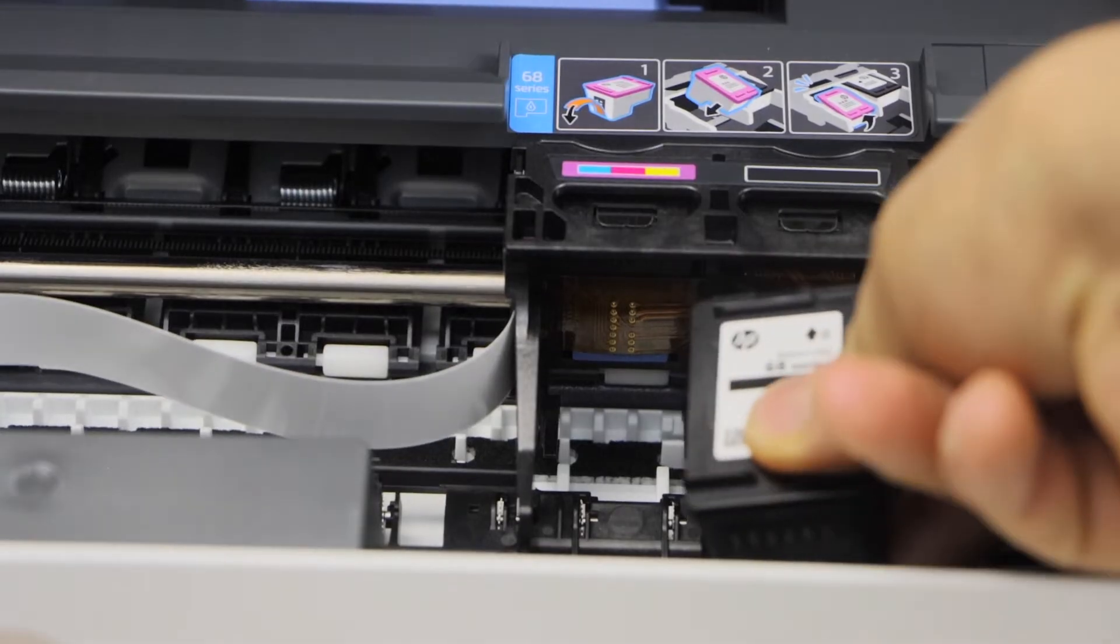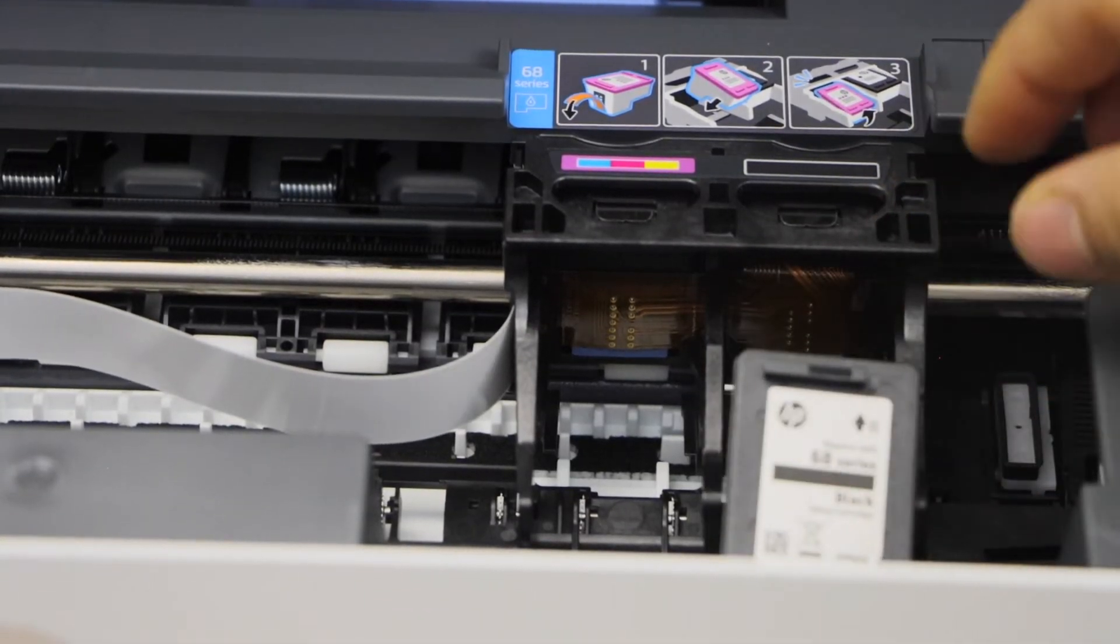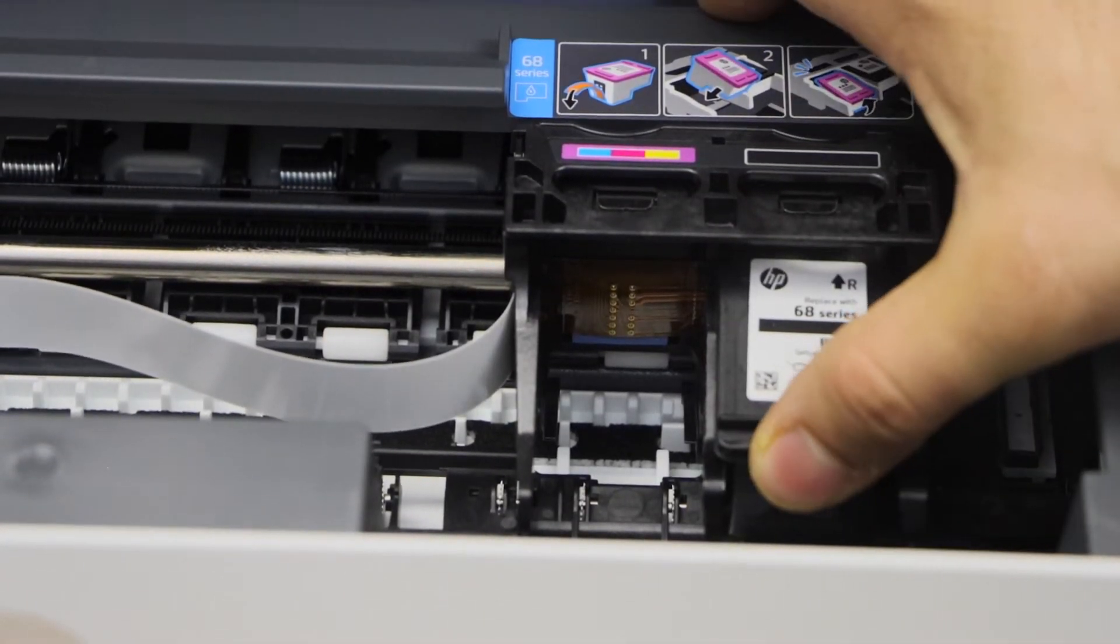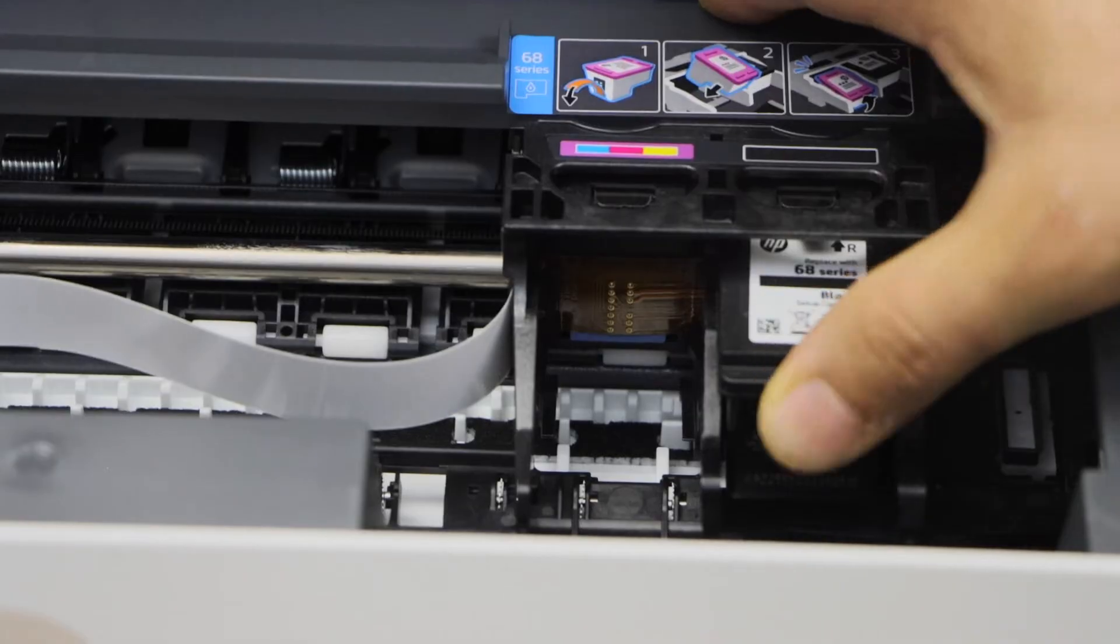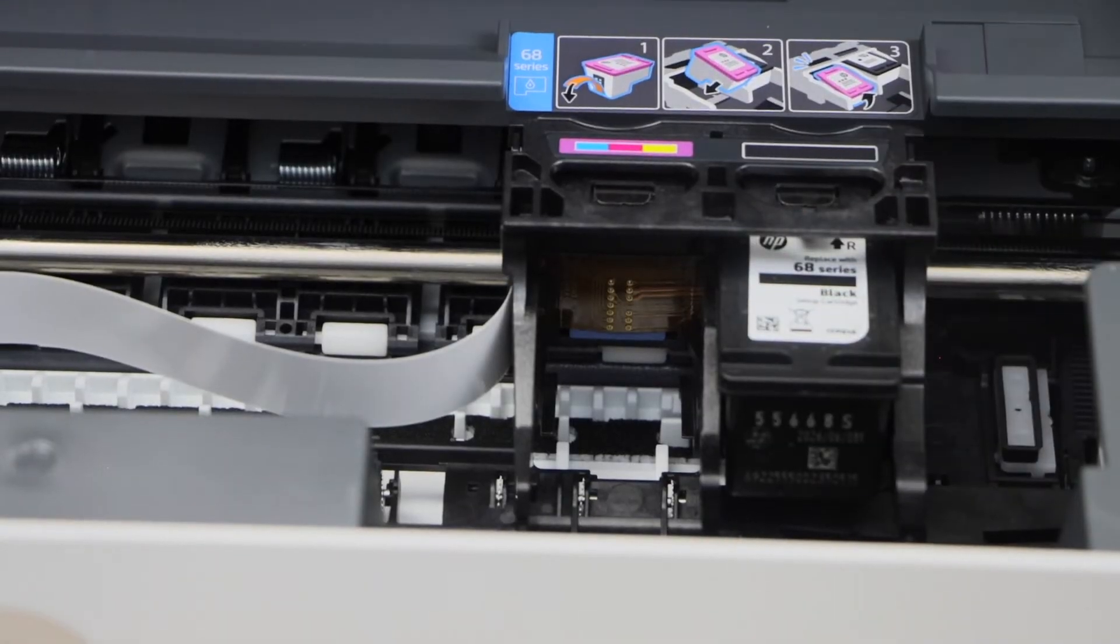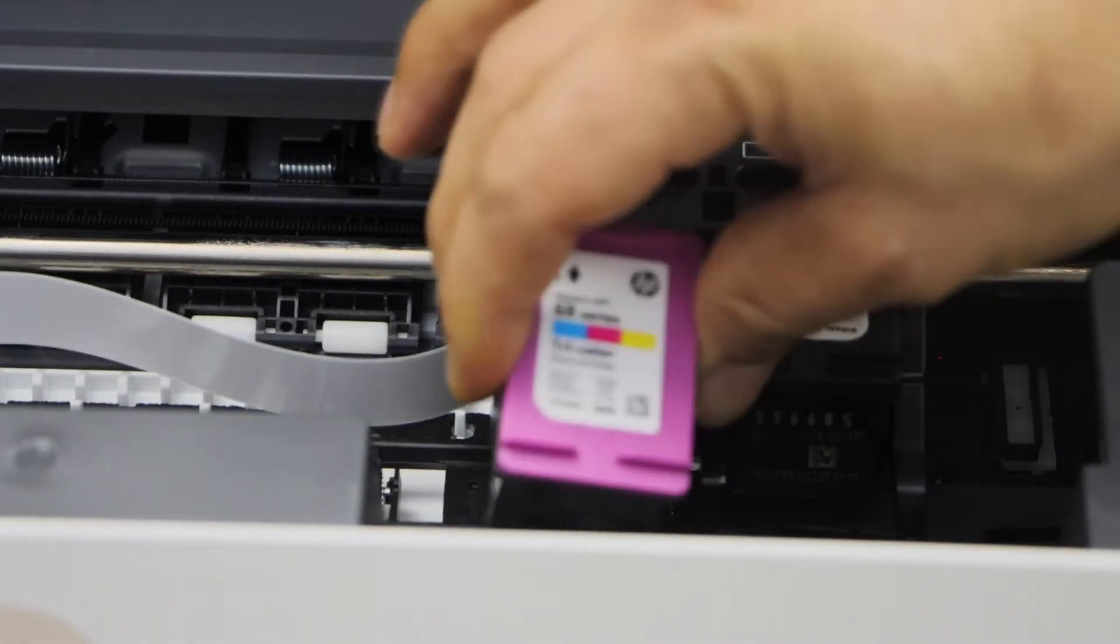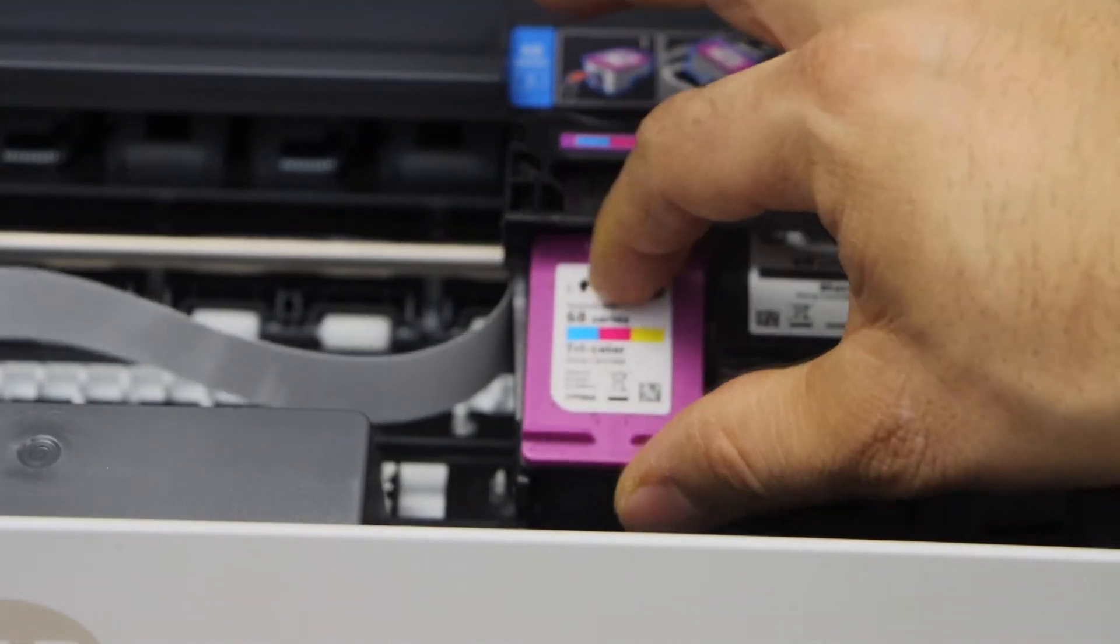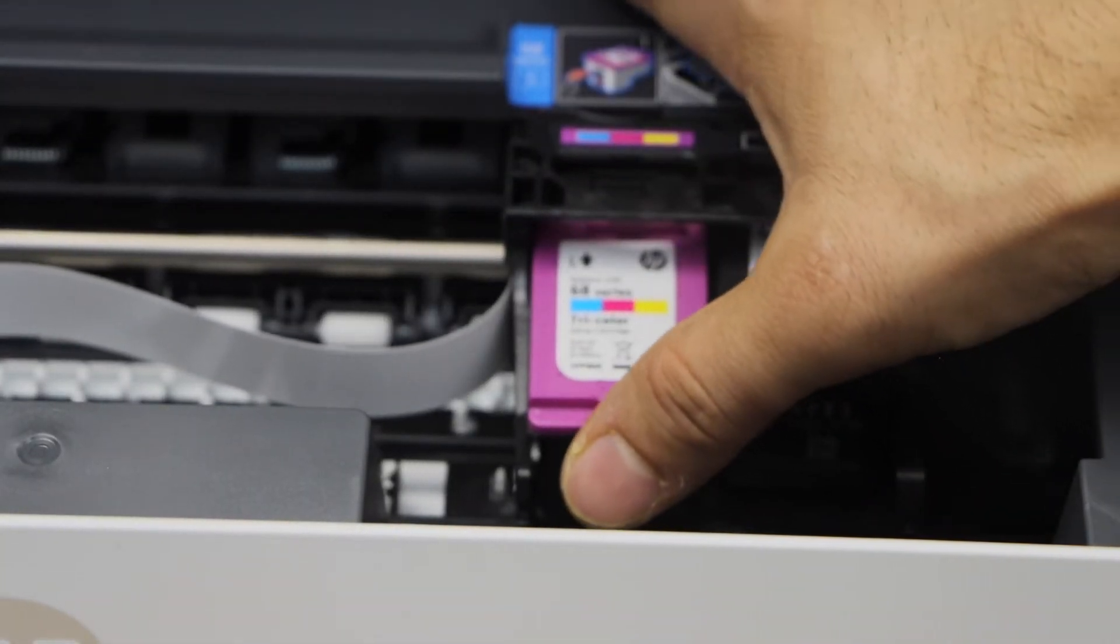So start with the black. Place it here and then push it in with your thumb. You will hear a lock sound. That means it is installed properly.